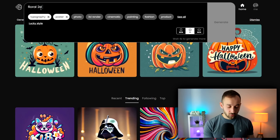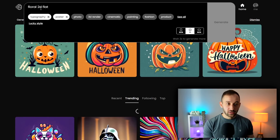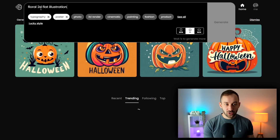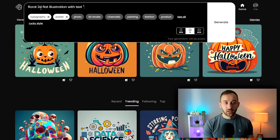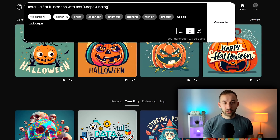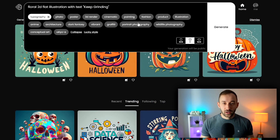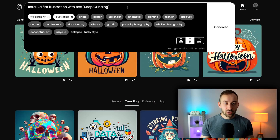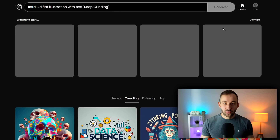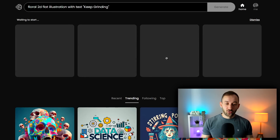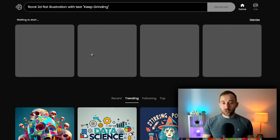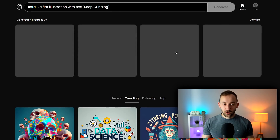Let's try a floral 2D flat illustration with text saying 'keep grinding.' I'll untick poster and enable illustration, then hit generate for this one. My previous generation finished while I wasn't looking.